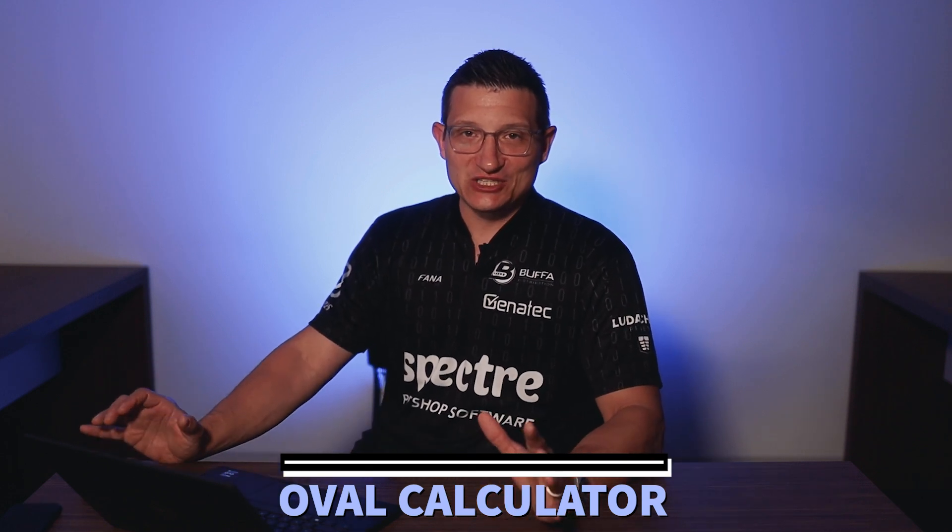My third favorite setting in Spectre Cloud is definitely going to be the oval calculator. This should be the number one one, but I wanted to start off with some of the easier ones. The oval calculator is the root of the reason why we developed Spectre, just to make things a lot easier for us to do the math when cutting an oval. And honestly, it is probably the question I get the most in the emails is, how do you do it? My question back to them most of the time is, how do you do it?